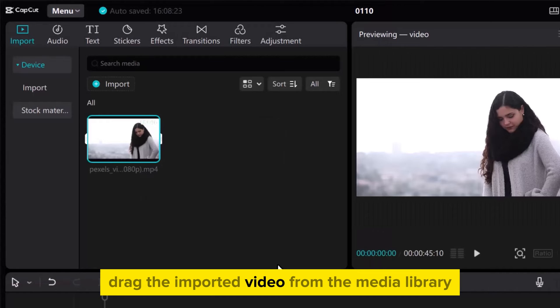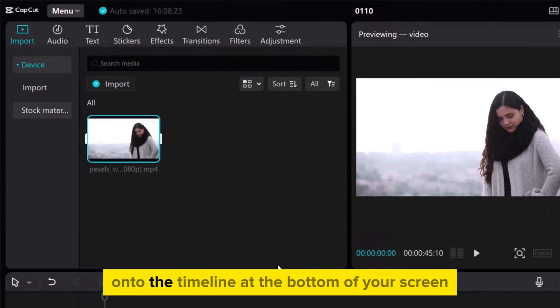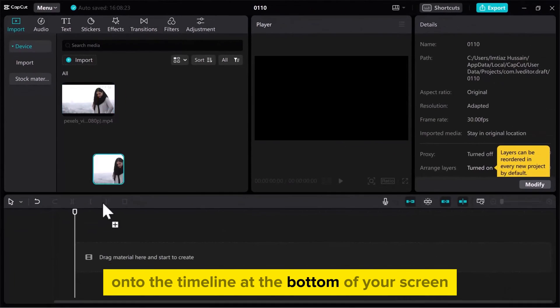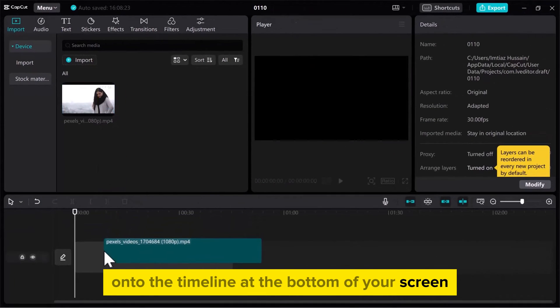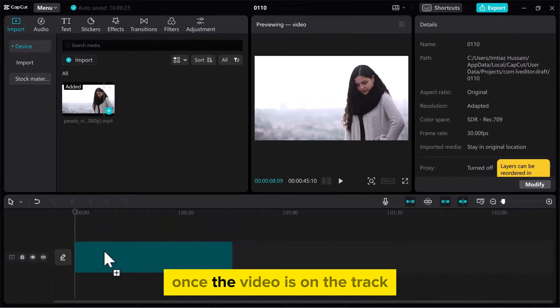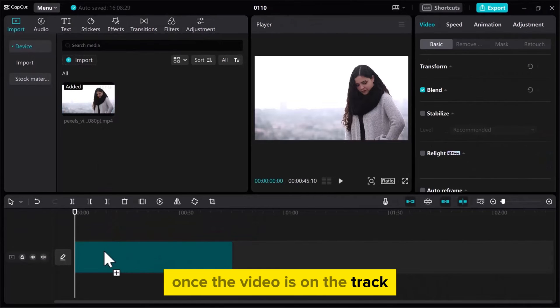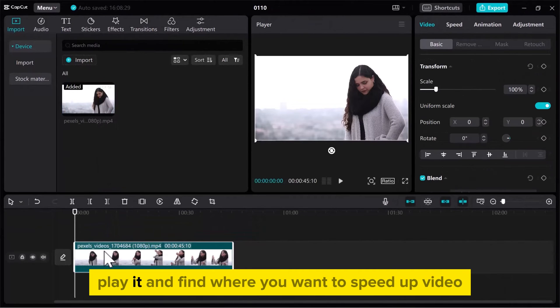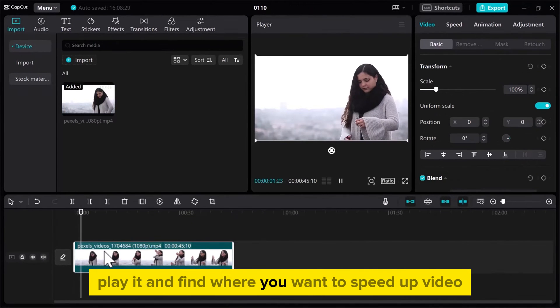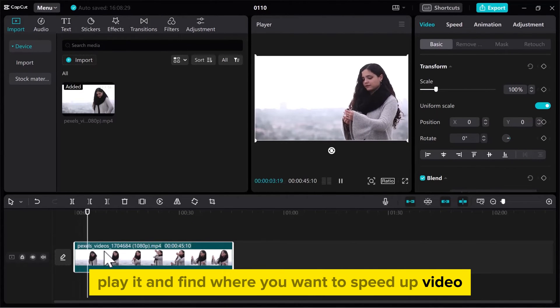Drag the imported video from the media library onto the timeline at the bottom of your screen. Once the video is on the track, play it and find where you want to speed up the video.